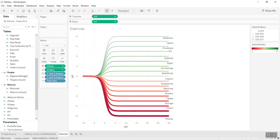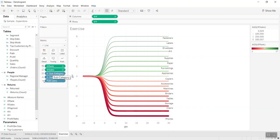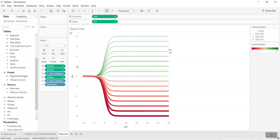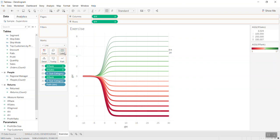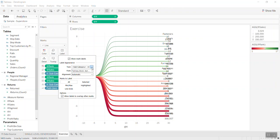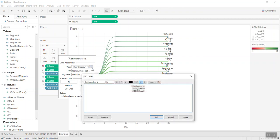Let's bring the rank into the label as well, and let's bring the sales into the label. Click on label and do a little bit of formatting in the text — let's bring the rank first.